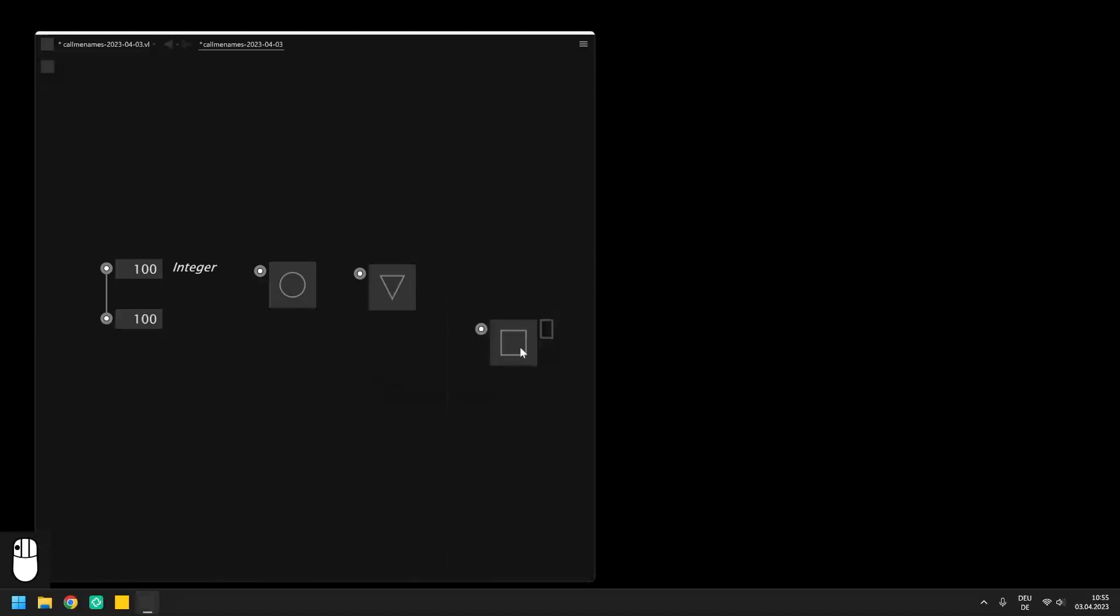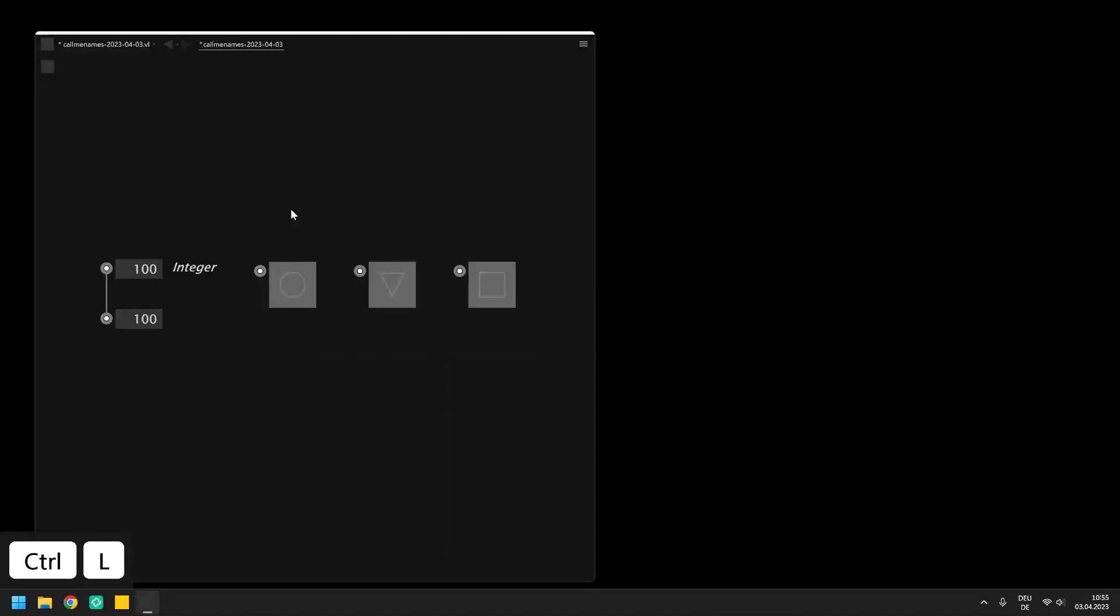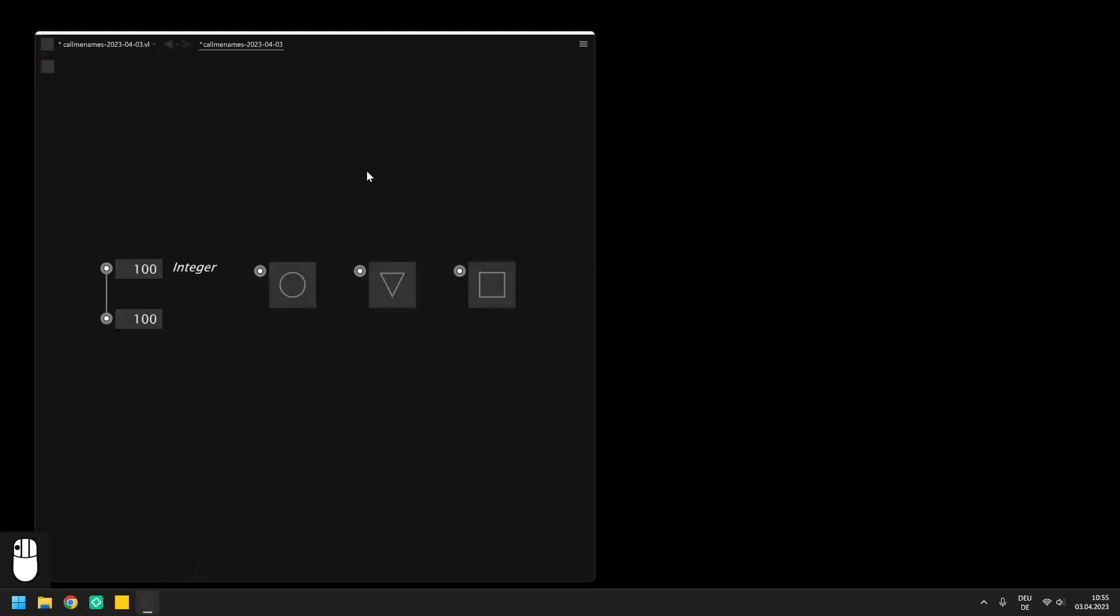They all represent a boolean which is either true or false but they all behave differently. For instance the bang can be right clicked which sets the output of the I.O. Box to true for exactly one frame of the application. Therefore it can be used as a trigger for an action that is connected below and that should be executed only once.